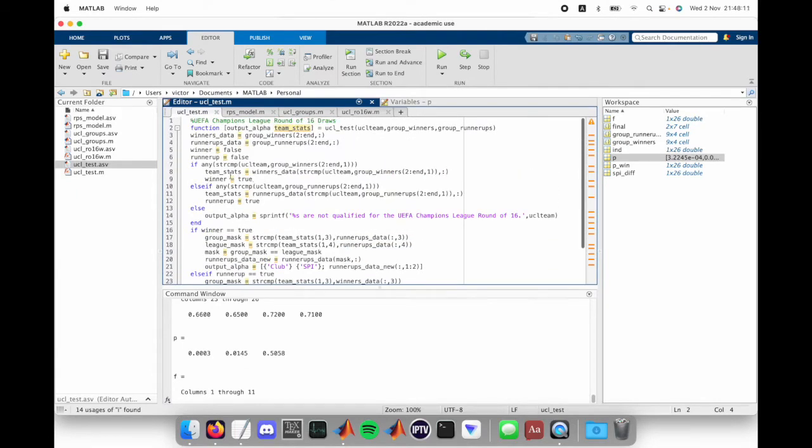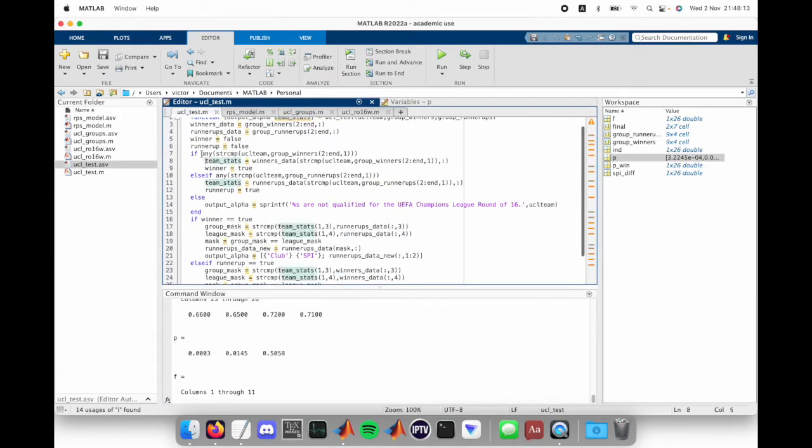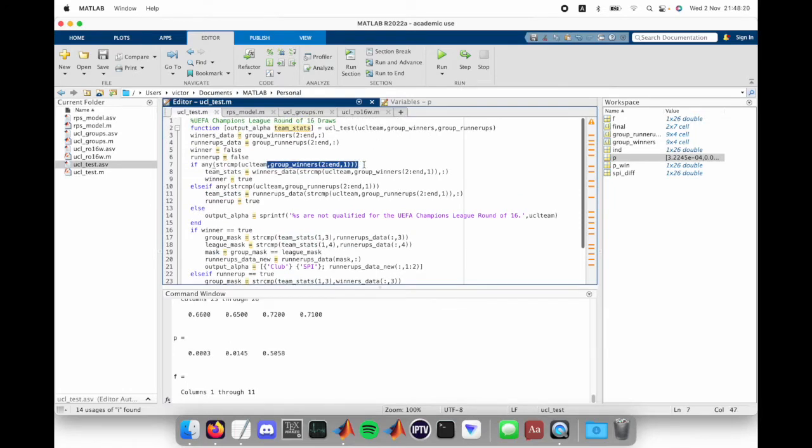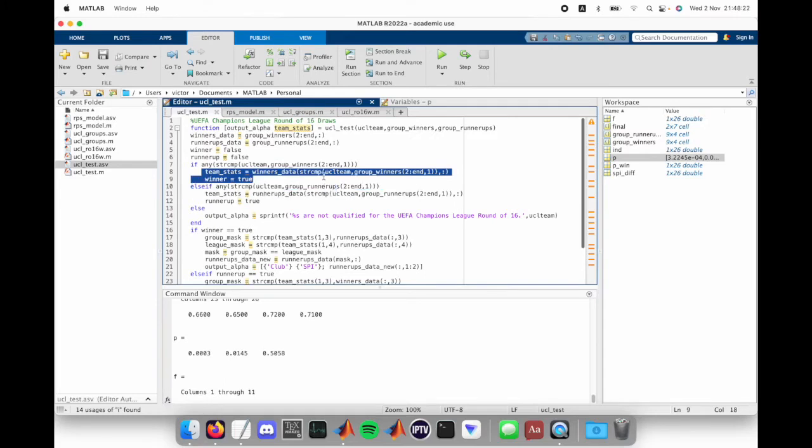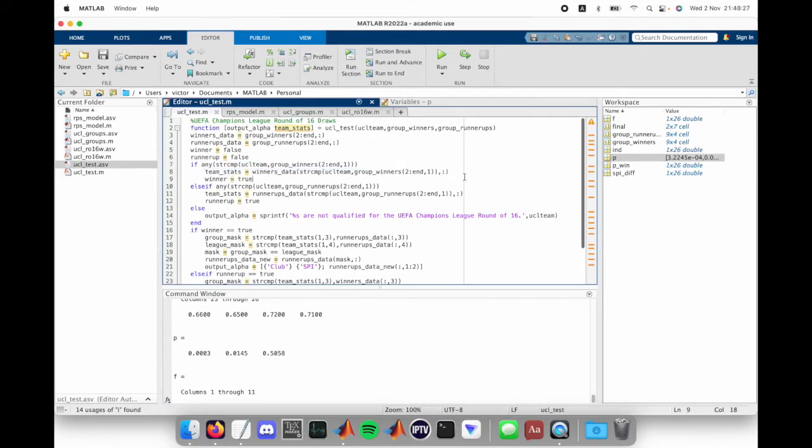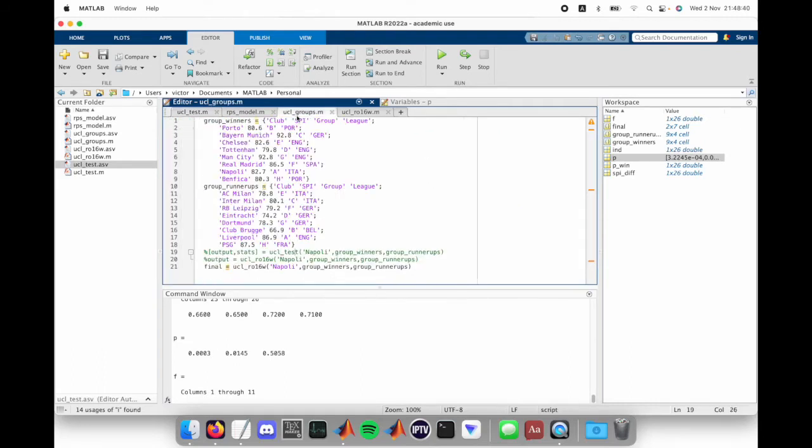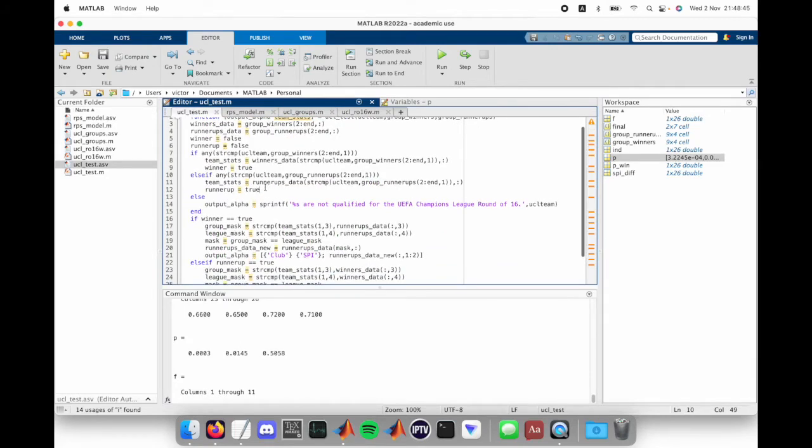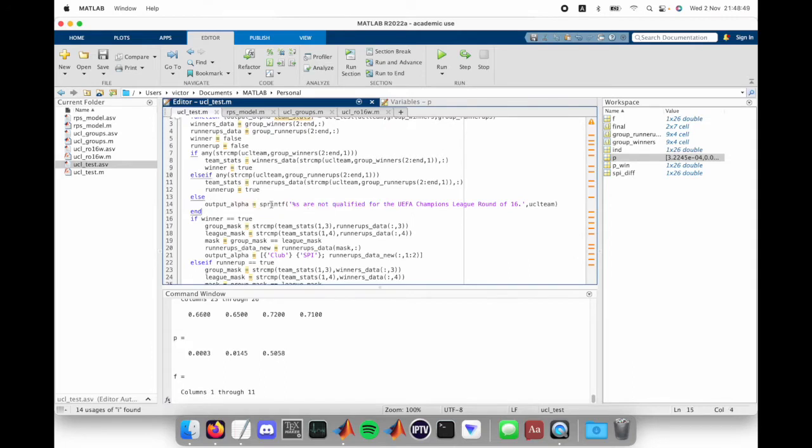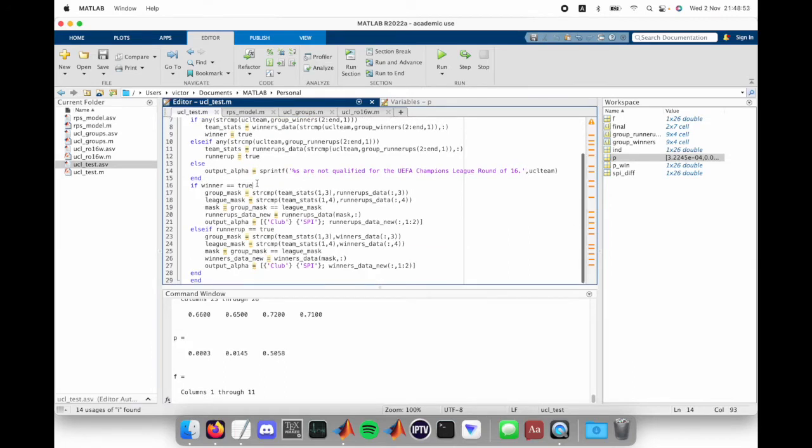Over here, we have all the if statements. If it's a group winner, then set this value to true and get its team stats from the group winner cell array. Otherwise, if it's a group runner-ups, it compares the string of the team name with every bit of the first column of this and then makes a mask based off of that. Runner-up true, otherwise output this team using the sprintf function is not qualified for the Champions League round of 16.